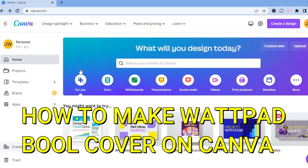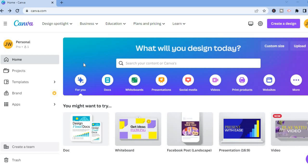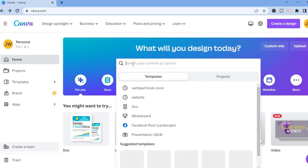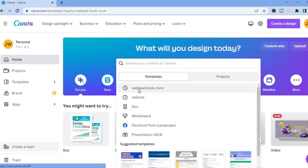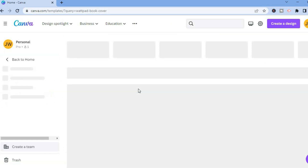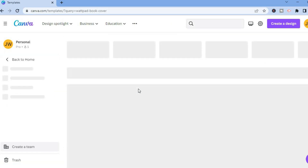Hello everyone, in this video I will be showing you how to create a Wattpad book cover on Canva. Once on Canva, all you have to do is simply tap on the search bar, then from there you are going to type in 'Wattpad book cover' and tap on enter.